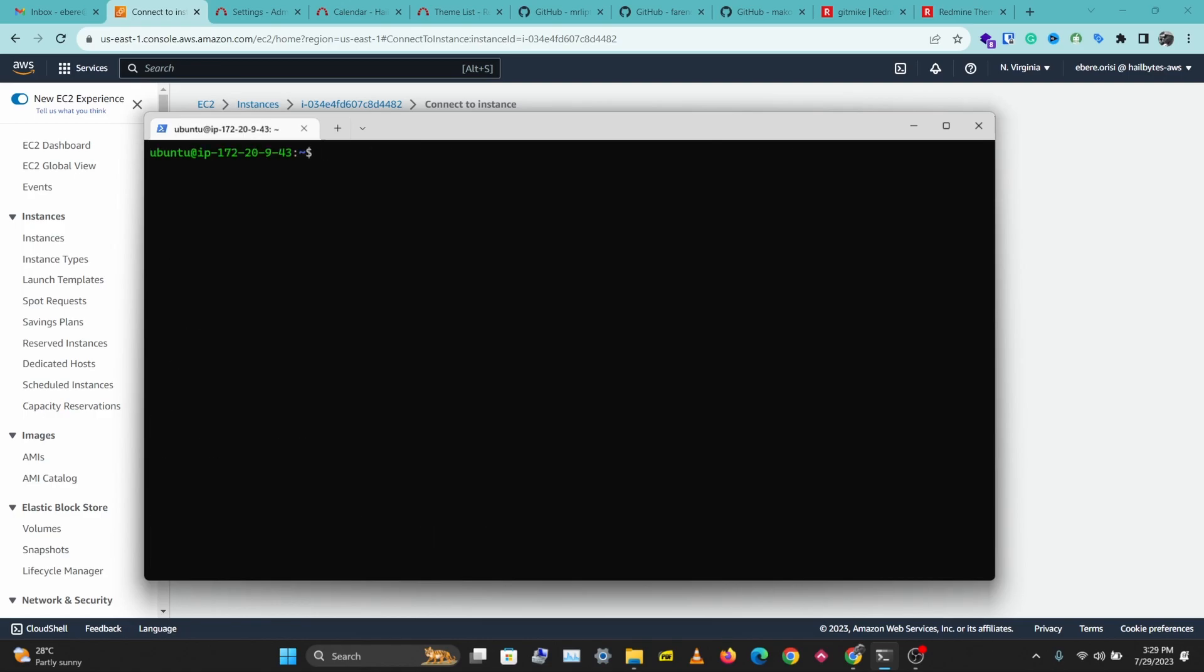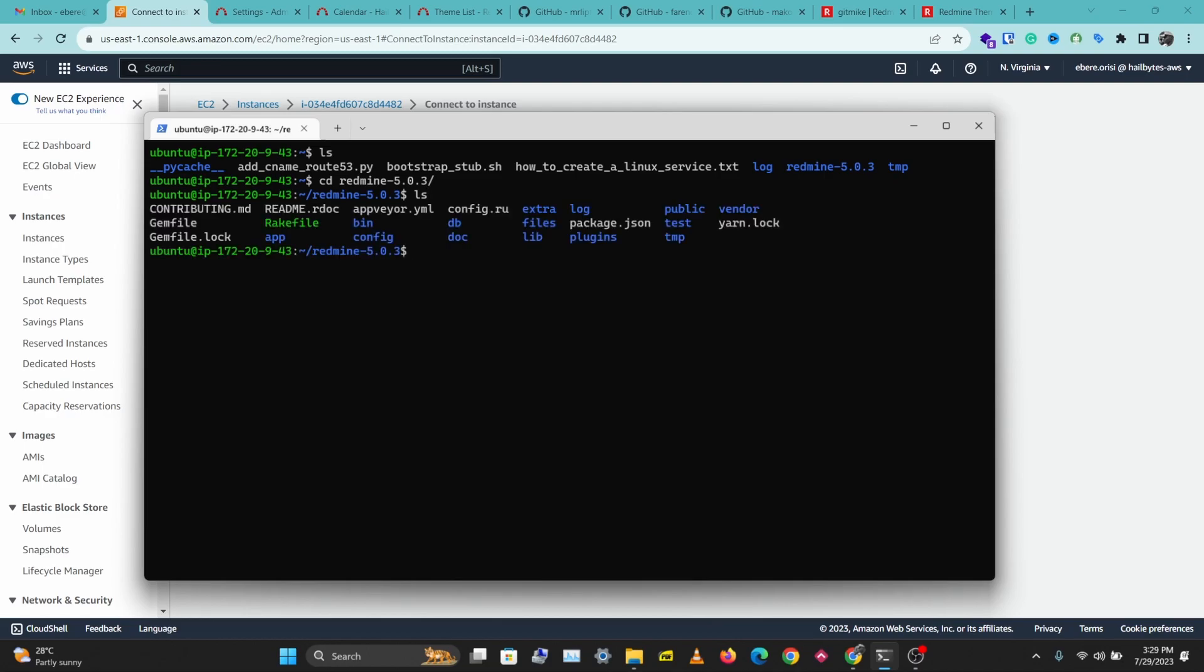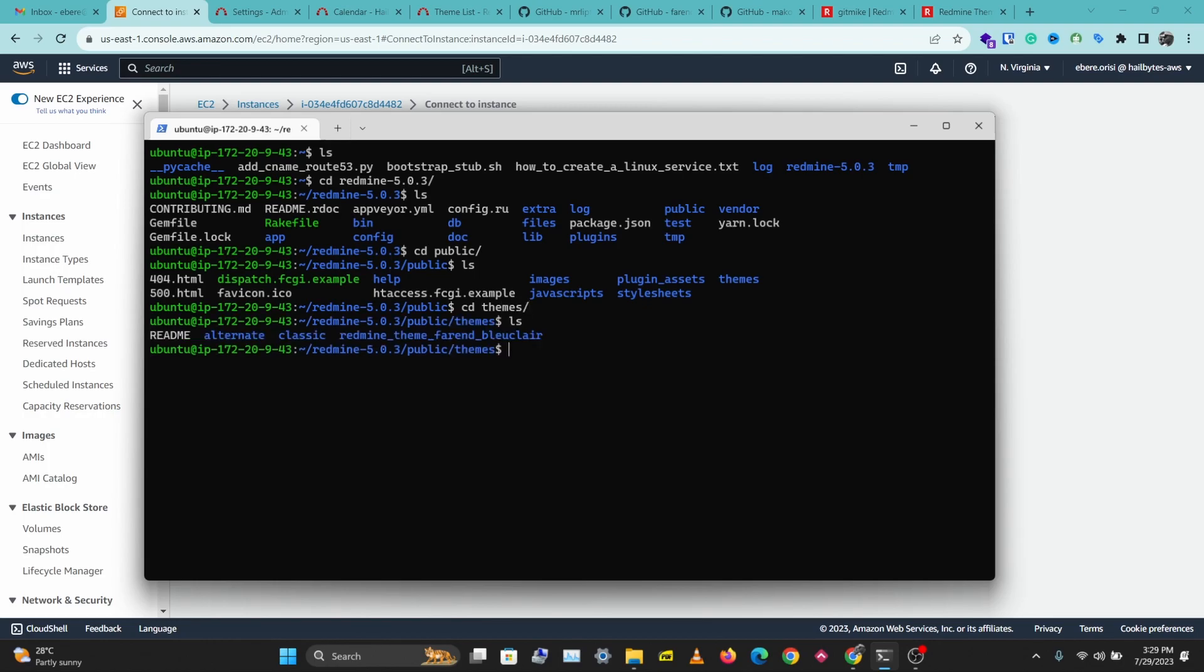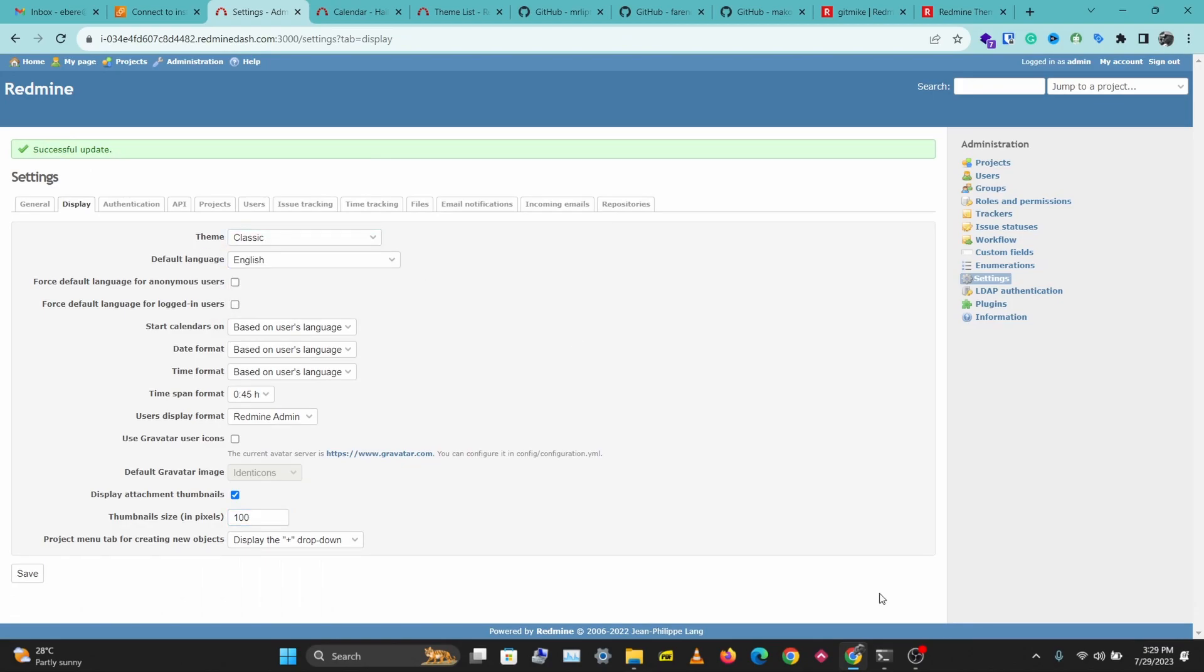I'll clear the screen and let's check what we have here. Let's go into the Redmine directory, let's go to public, and let's go to themes.